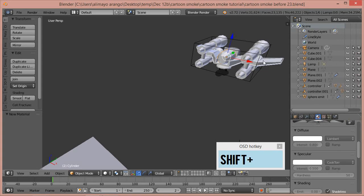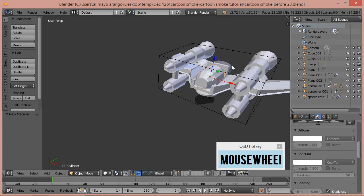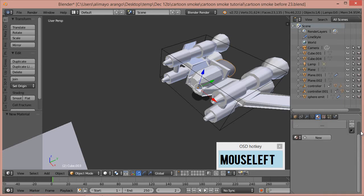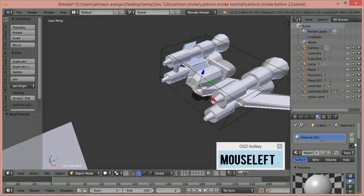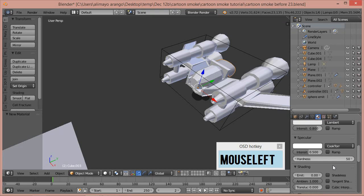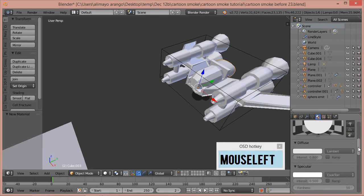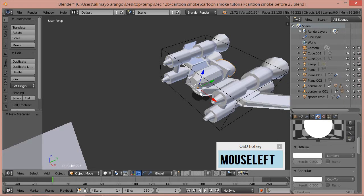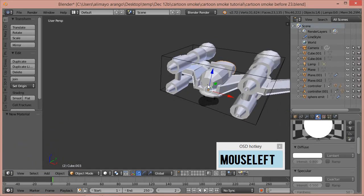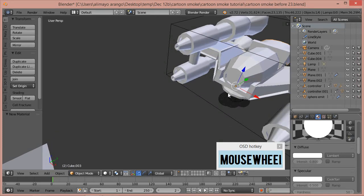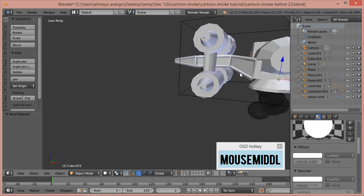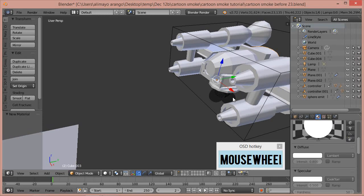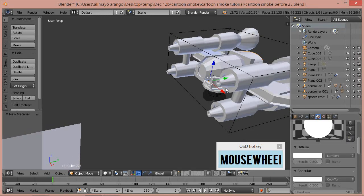Hold Shift and the middle mouse button to pan over to the remaining gray areas, scroll up, select New, scroll down, select Shadeless, scroll up, go to Diffuse, and take it all the way up. That should be everything with the shadeless material set up on the different parts of the ship.